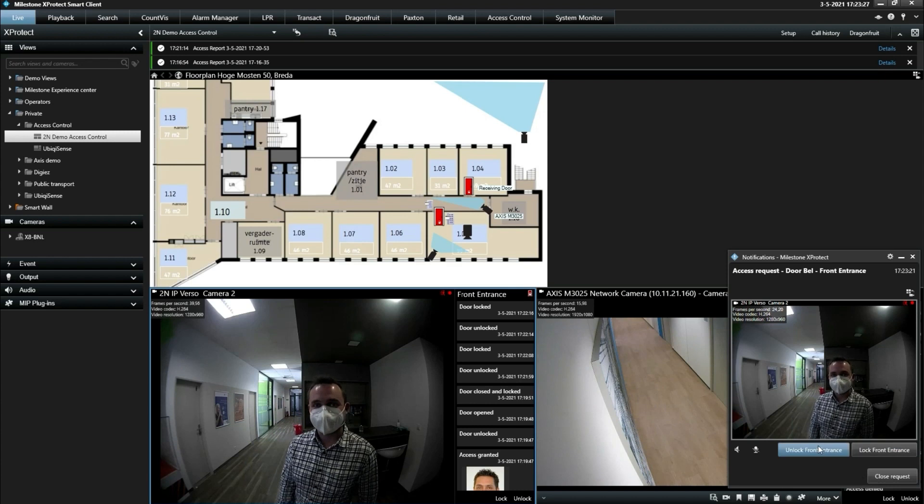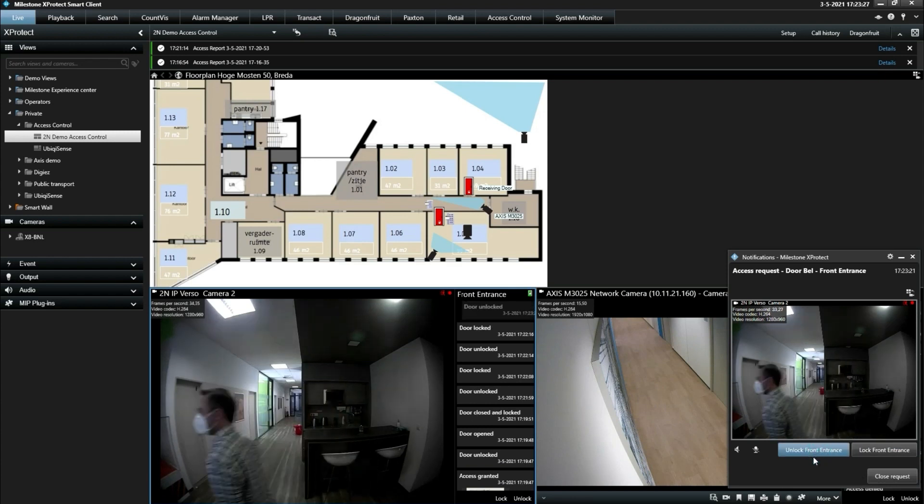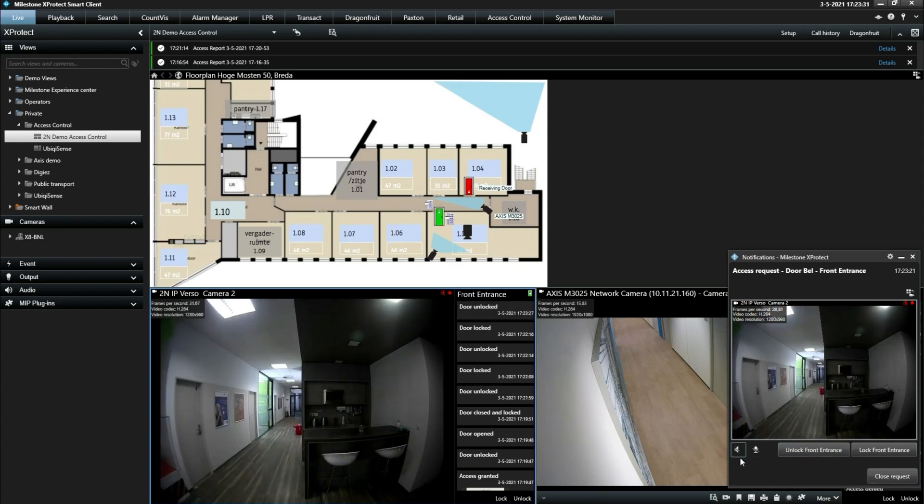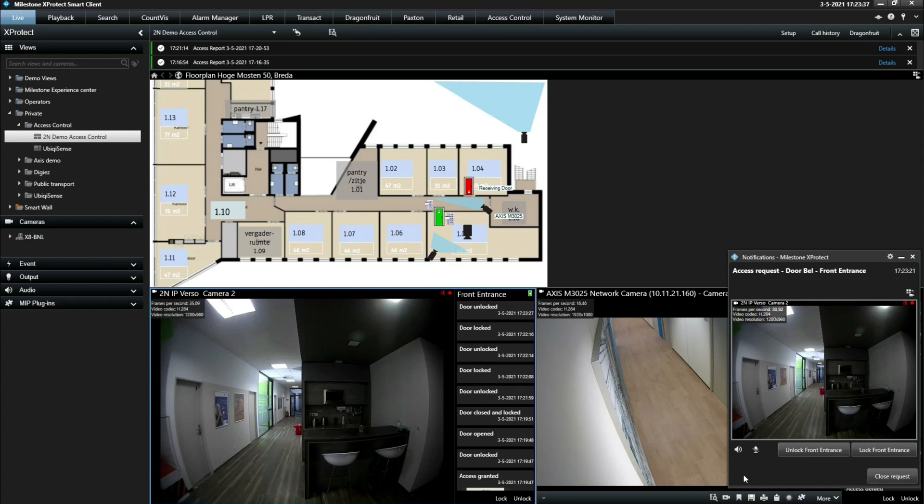The operator can unlock the door for them. They can also use the speaker icon to start audio communication with the visitor and press the microphone icon when the visitor wants to speak back.